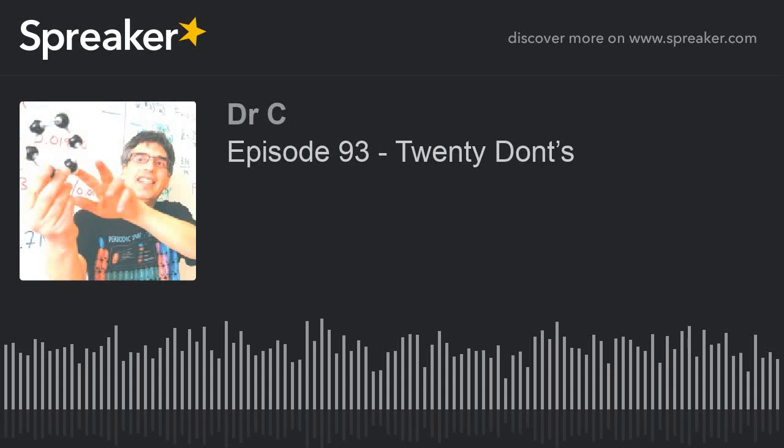Hey everybody, it's Dr. C here, all the way from Canada, so I'll talk loud, with episode 93 of All This Science, the science podcast that describes a scientific concept in five minutes or double your money back. Each episode is raw, unedited, the real deal.